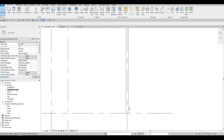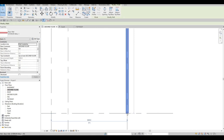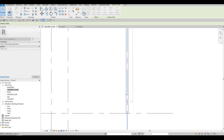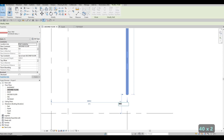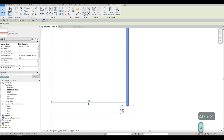Zoom in, click on the wall end, and drag it. As you can see there's a temporary dimension showing from the centerline to the face of the wall. Click on it, type in 400, and now I know that it's been pulled back 400mm.